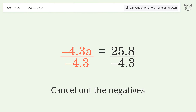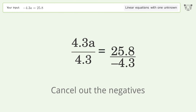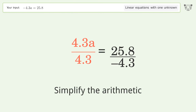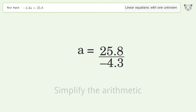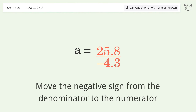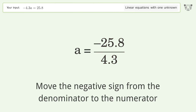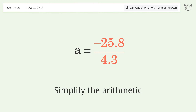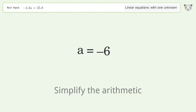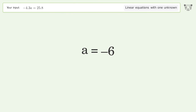Cancel out the negatives, then simplify the arithmetic. Move the negative sign from the denominator to the numerator, and simplify the arithmetic. And so the final result is a equals negative 6.